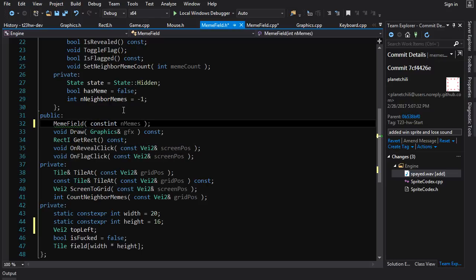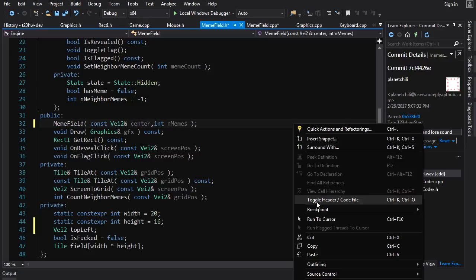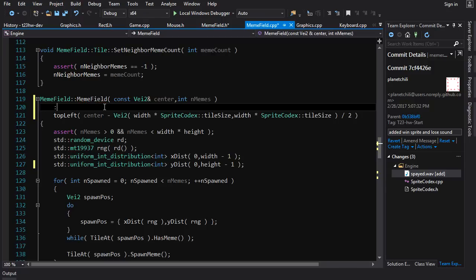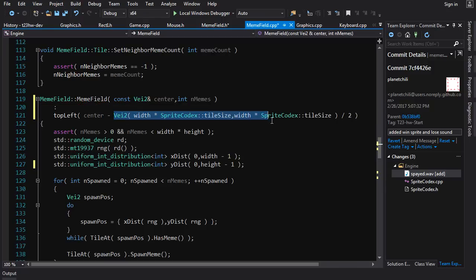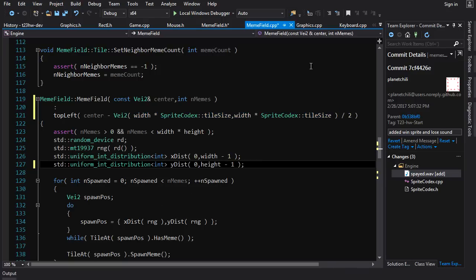With const V2 ampersand center — that looks good. So this is just a vector that represents the width and the height of the field. You divide that by two and you subtract it from the center point to get the top left hand corner of the field. Now we just go into game.cpp.